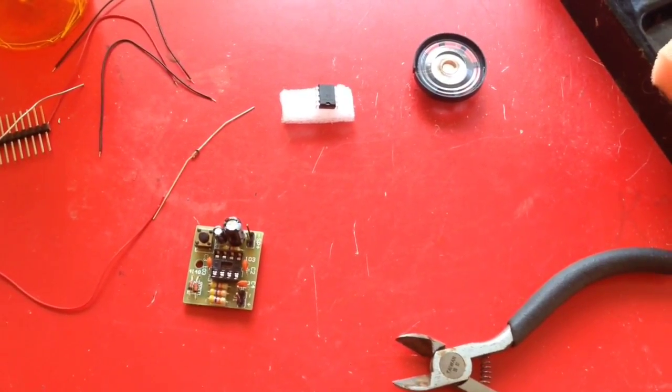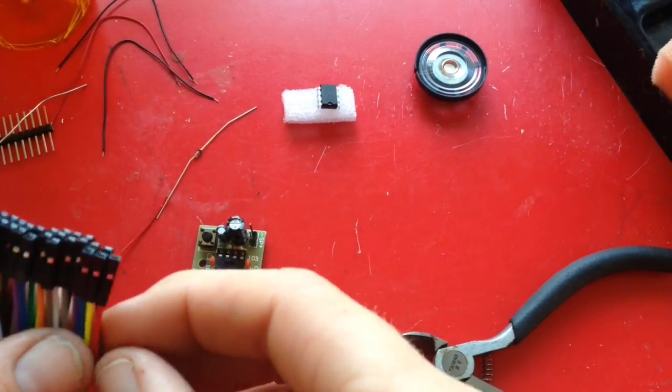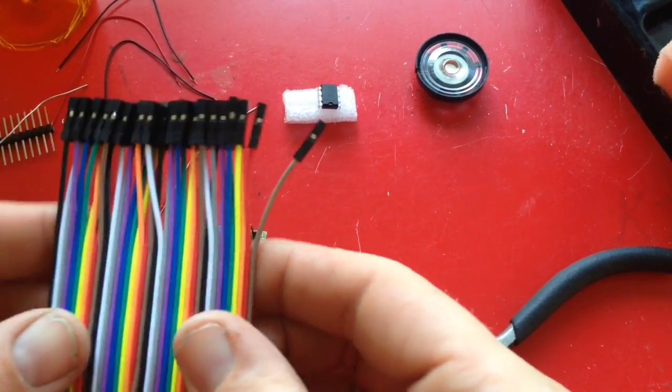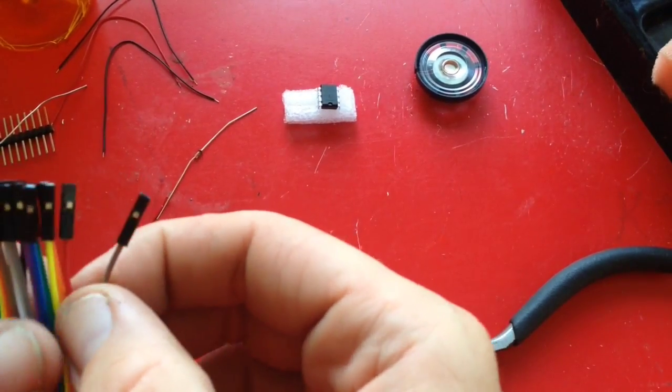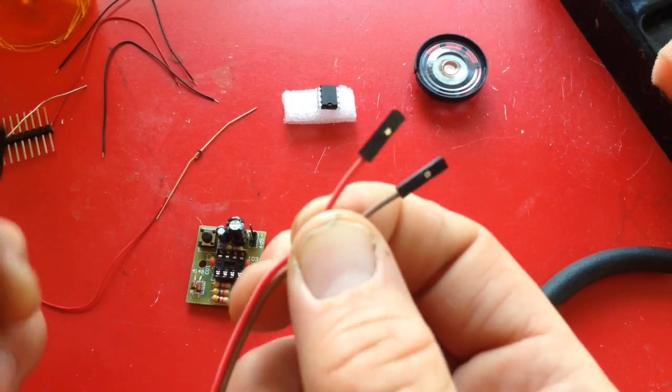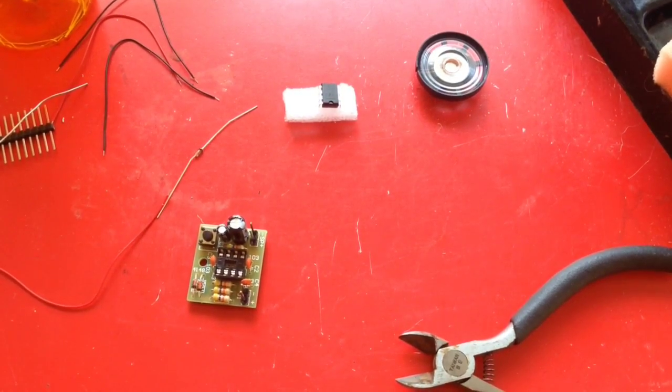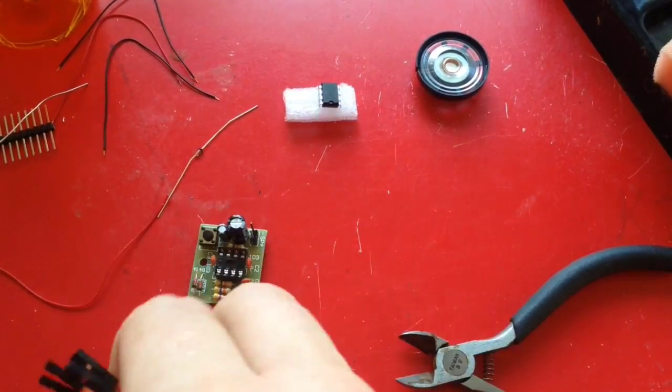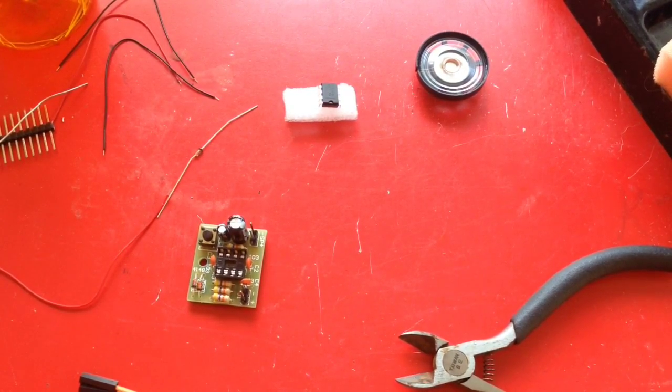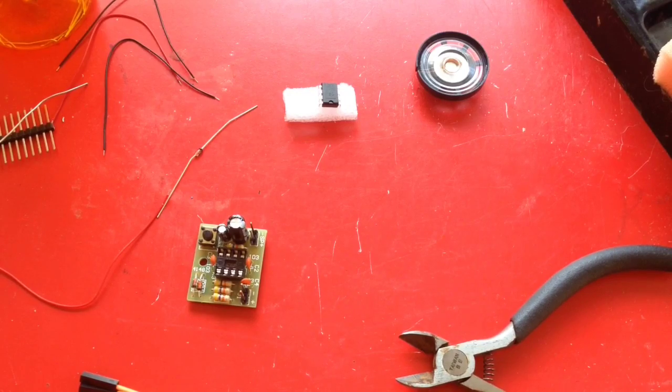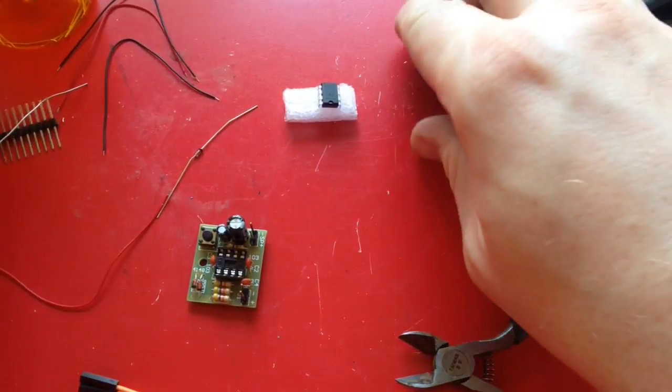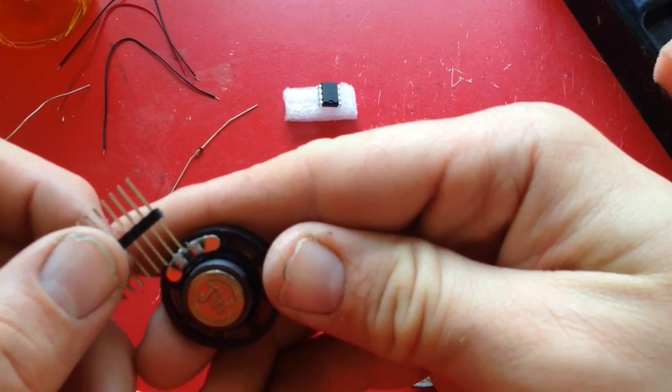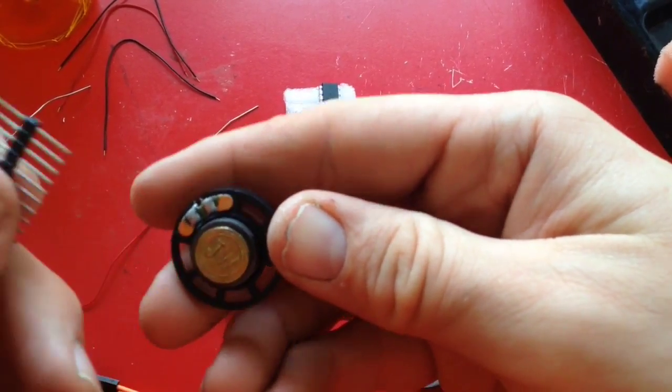So my plan is to use these female wires and pull off two of them. Actually, I'm going to need four total. I'm going to attach two more of these to the speaker.